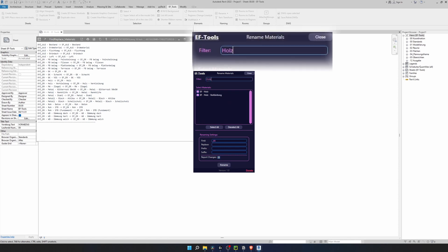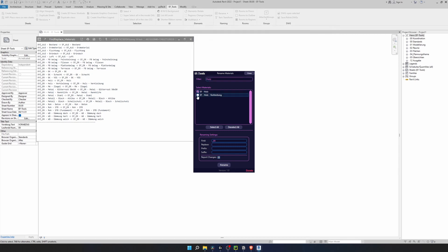If you want to find a specific material you can use filter on the top. For example I can find my Holz materials there and rename them to wood. Once I clicked rename button they have disappeared. This is because our filter is not valid anymore. If I write wood in the filter here are our renamed materials.